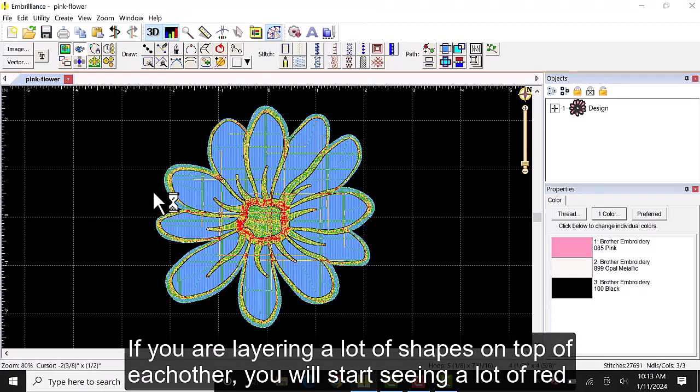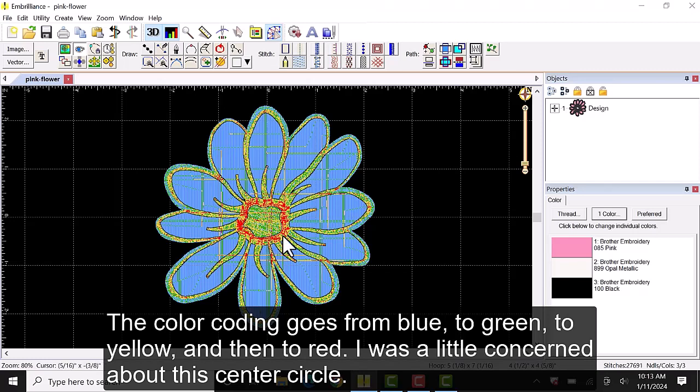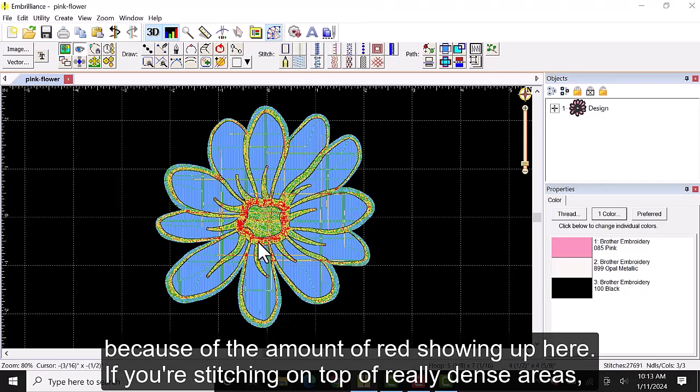If you are layering a lot of shapes on top of each other you'll start seeing a lot of red. The color coding goes from blue to green to yellow and then to red. I was a little concerned about this center circle because of the amount of red showing up here.